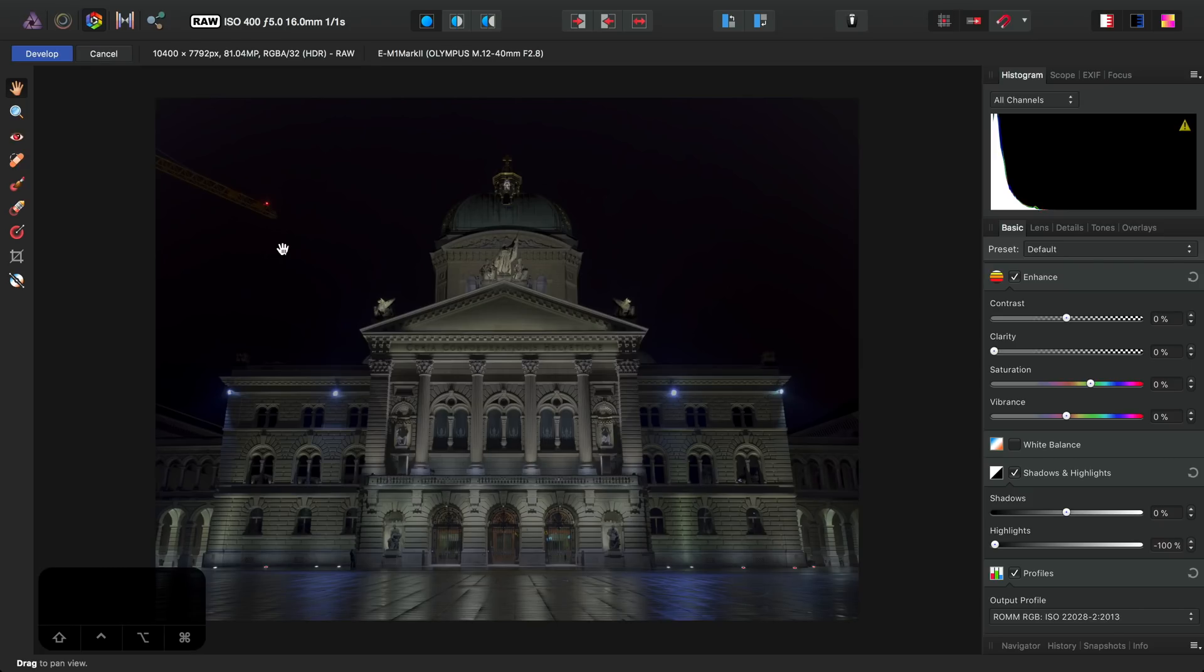To combat this, I like to change my output profile to ProPhoto RGB, which is similar to Profoto. This is a much larger color gamut, and it means we're far less likely to throw away color information in this image.